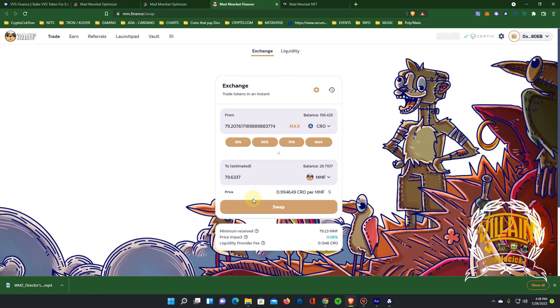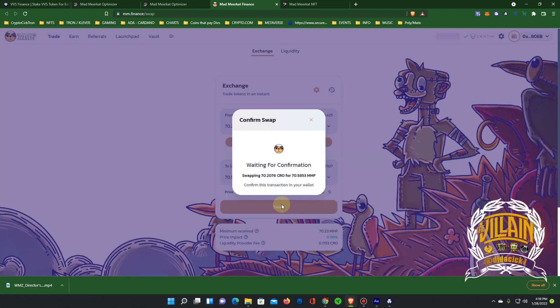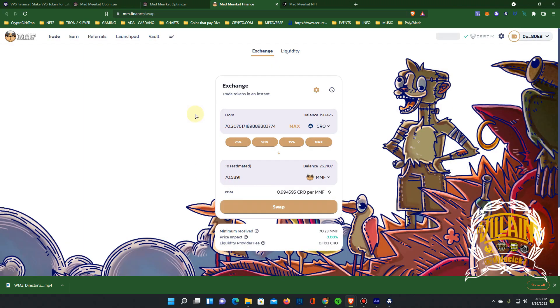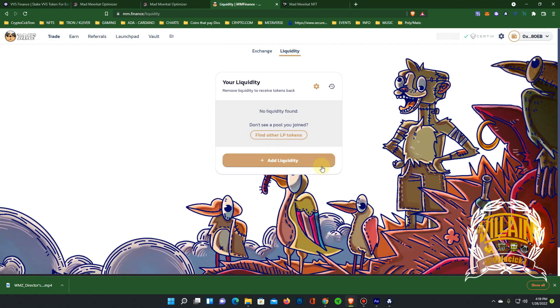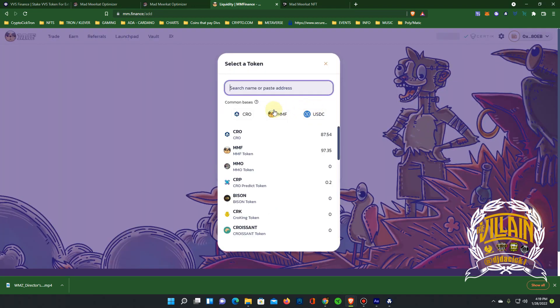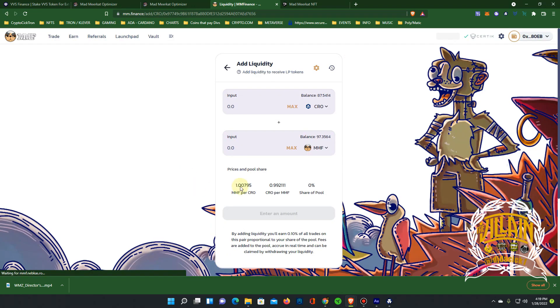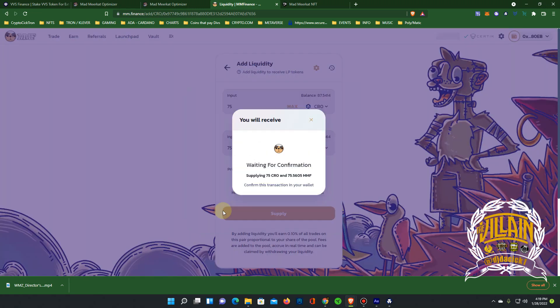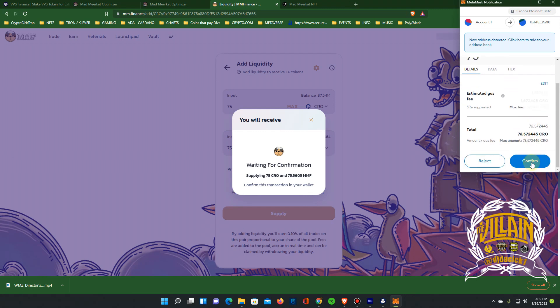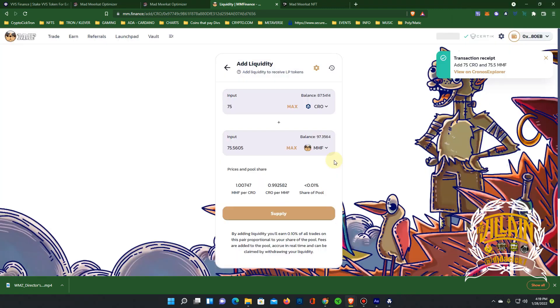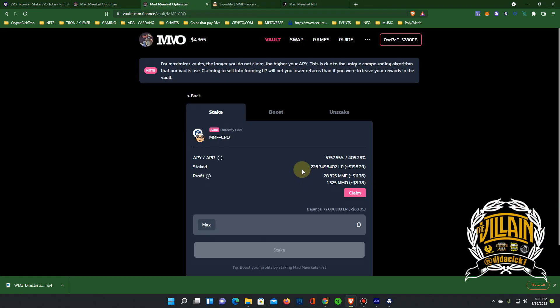Just a little under half. I do 70. Confirm. Wow that went through. Go ahead and merge this to LP token. Add liquidity. CRO MMF. Max. 75.